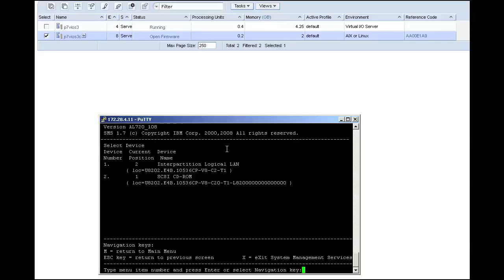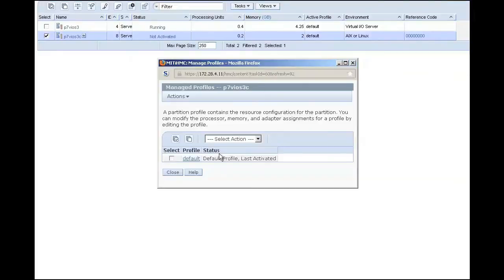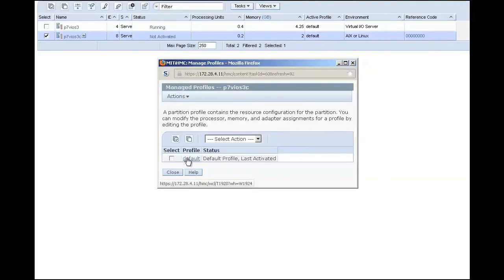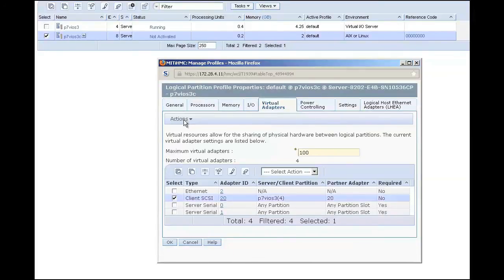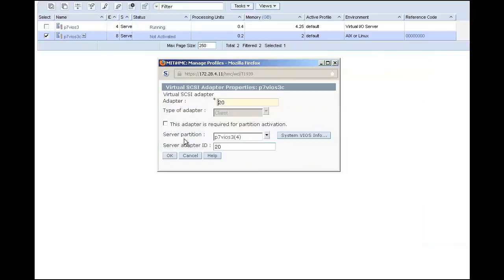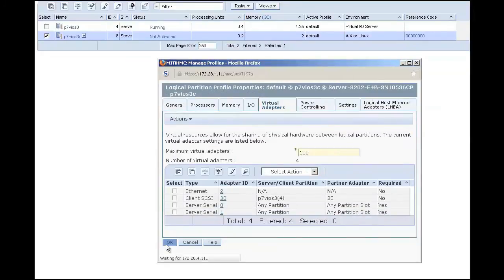When I select list all devices, I see that I made a mistake, as adapter 20 already has something assigned to it — it came up with a virtual optical disk. This is a good opportunity to see just how easy it is to move things around. I will shut down my client LPAR and go into the profile settings. I will change my virtual adapter from adapter number 20 to adapter 30. This time, when I boot my LPAR into SMS mode and look at my boot options, I will see that it does not have anything on that virtual SCSI adapter.